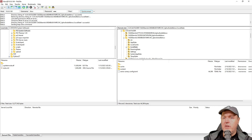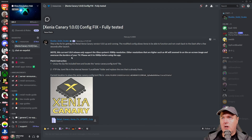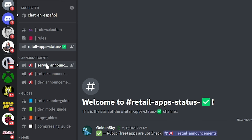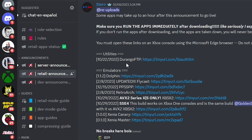Obviously, download and install all of this today so you won't have problems with future updates. Also, if you join the Xenia Discord, you'll see a green checkmark indicating that the public free apps are still up. The retail announcements channel is where you can get the URLs for Durango, Canary, and the Master build.